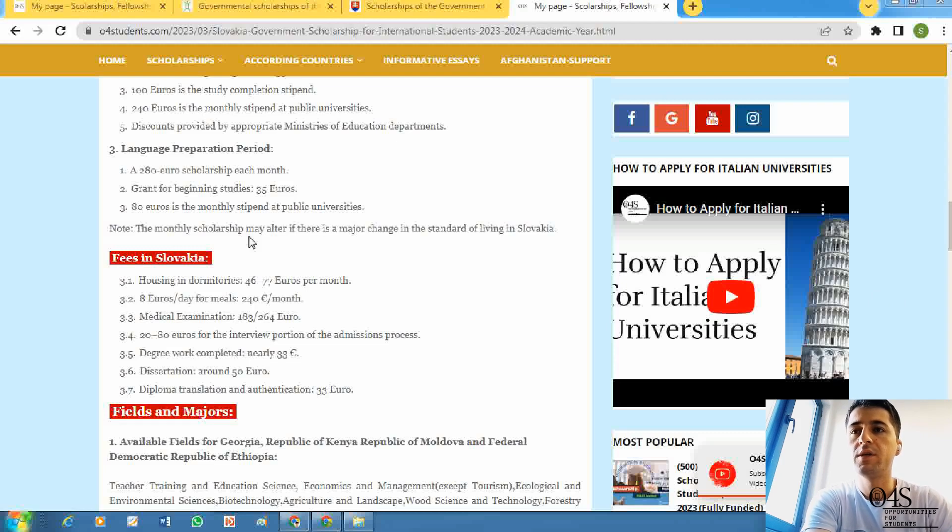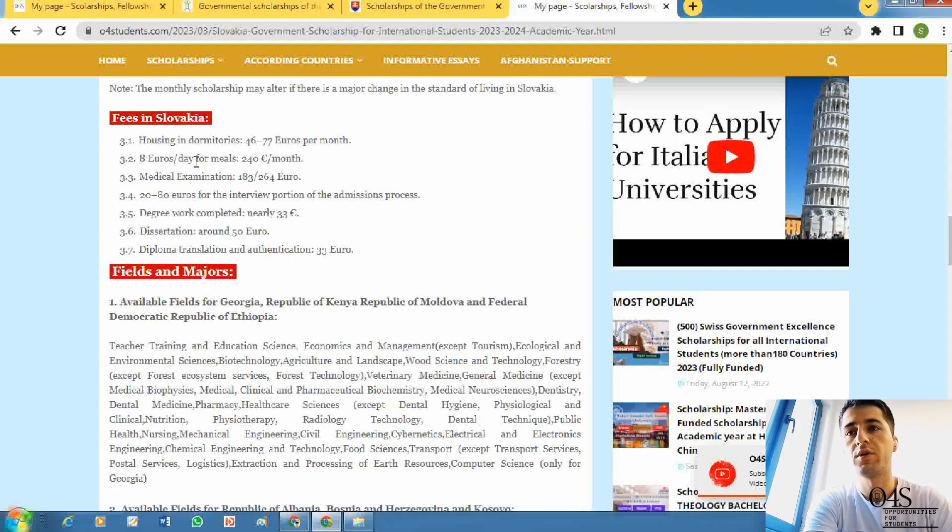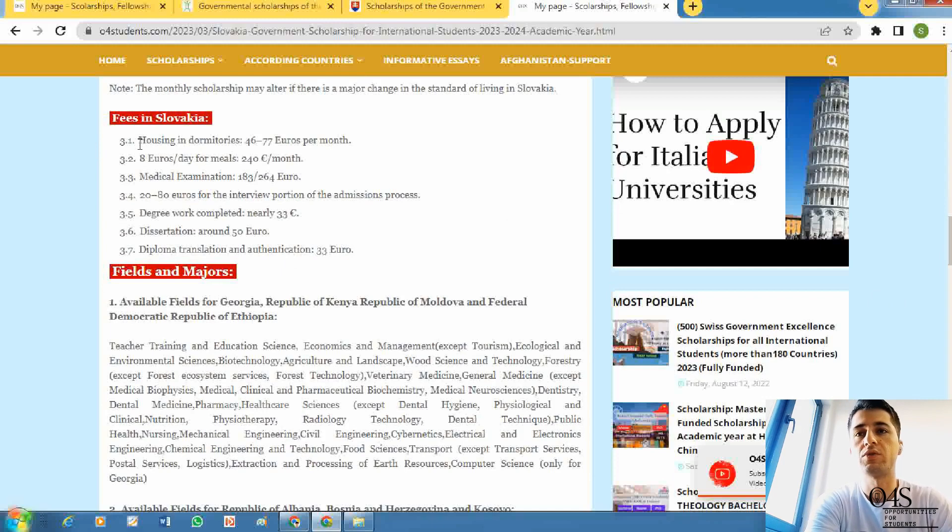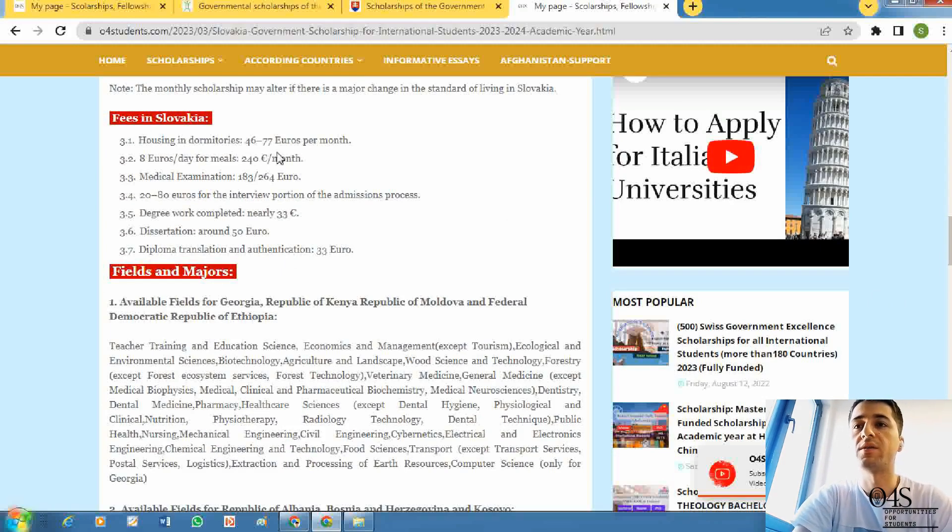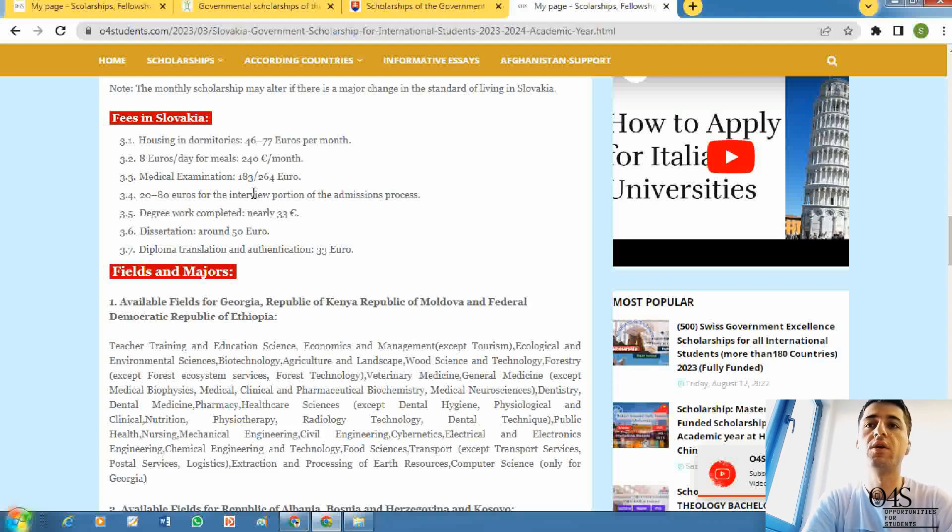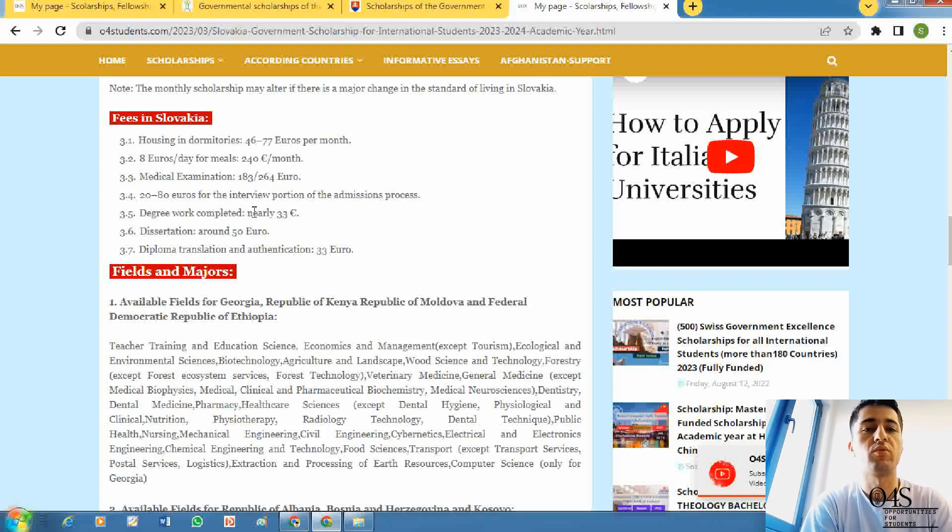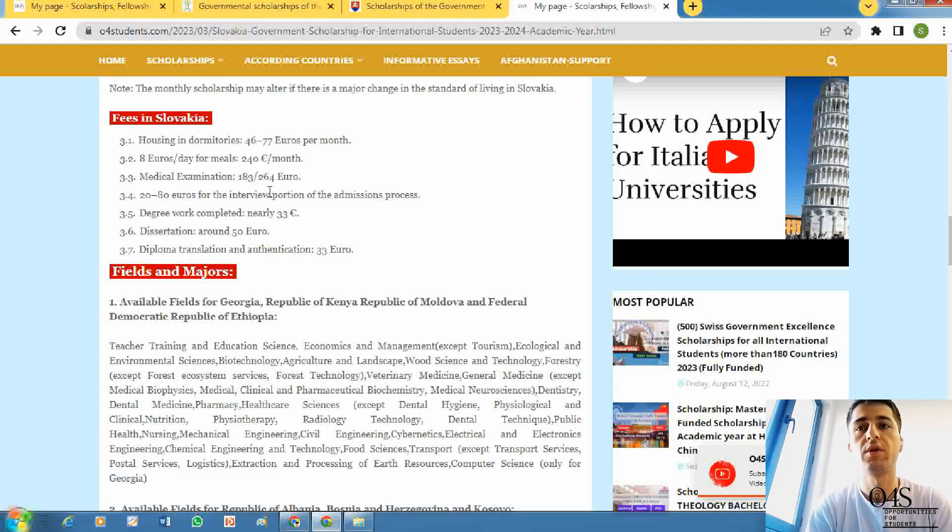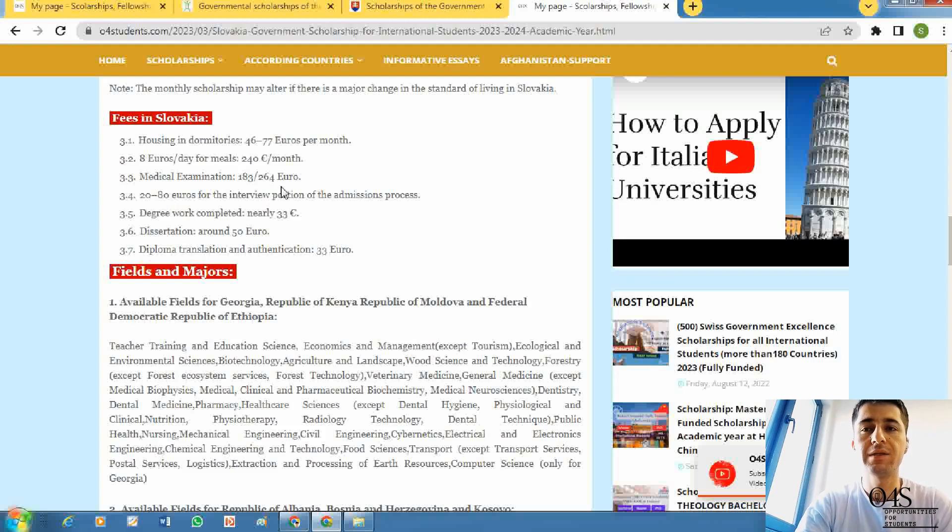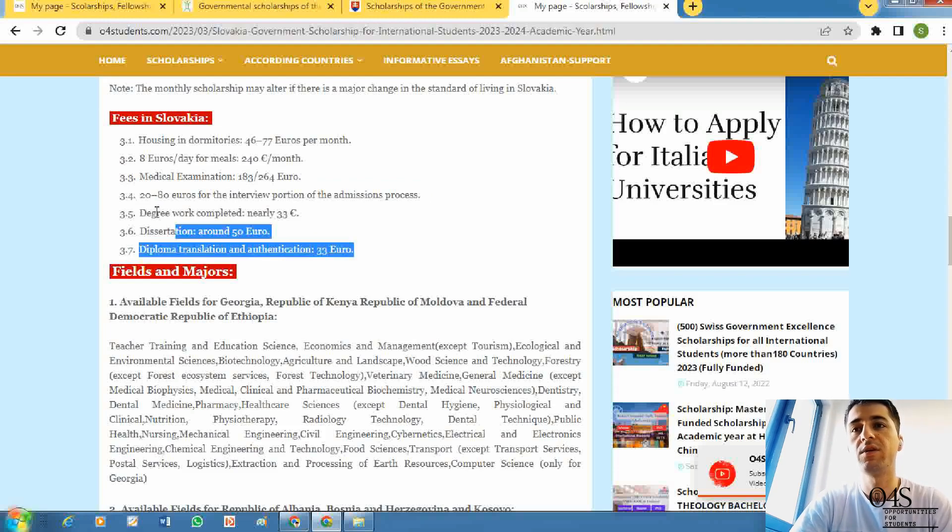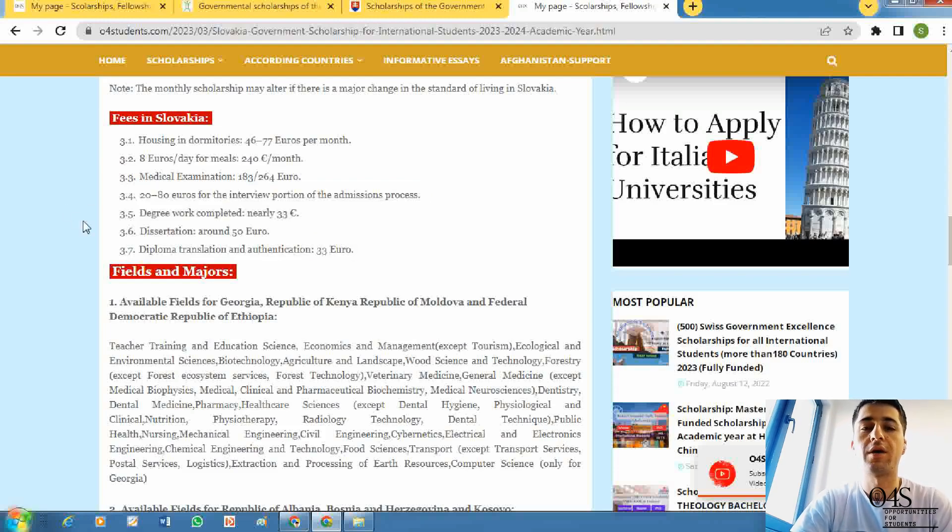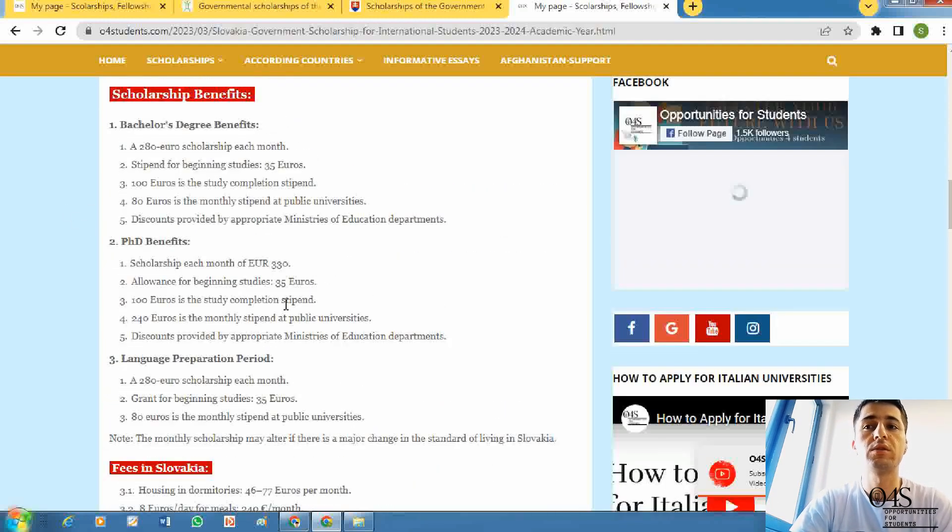Here is a calculation of fees in Slovakia. Housing or dormitory may cost you 46 to 77 euros per month. Meals may cost you 240 euros per month, and medical examinations between 183 and 264 euros. Other things are calculated here according to the situation of the country, and these benefits are arranged according to these calculations.